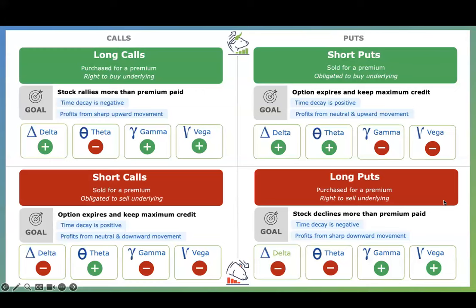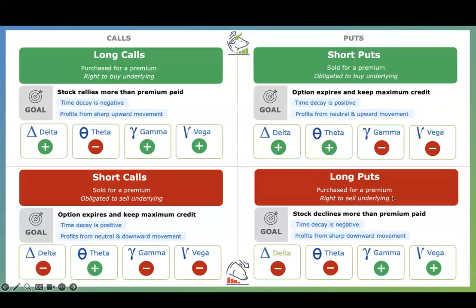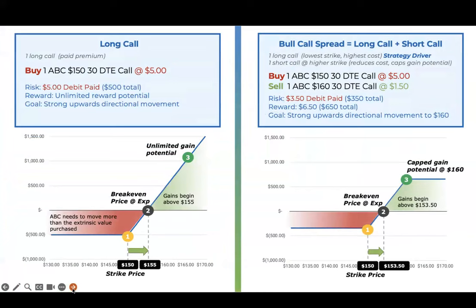When trading directionally with multi-leg options, it's important to keep the structure aligned to your directional bias, understanding positive and negative factors. Long butterflies using calls and puts are built off a base strategy — a long call for the bullish side and a long put for the bearish side. Gamma is centered around at-the-money options and increases as we get closer to expiration.